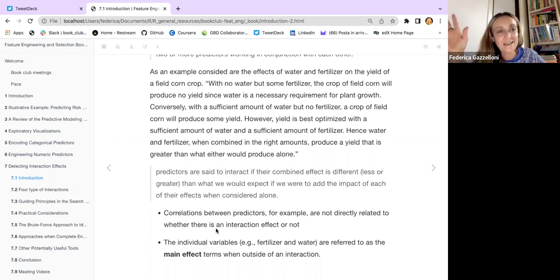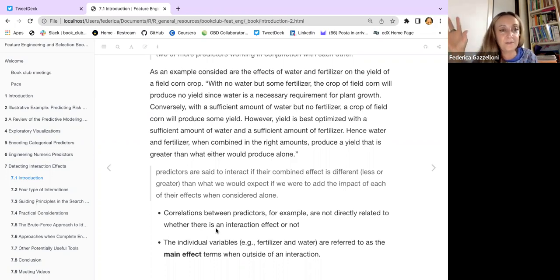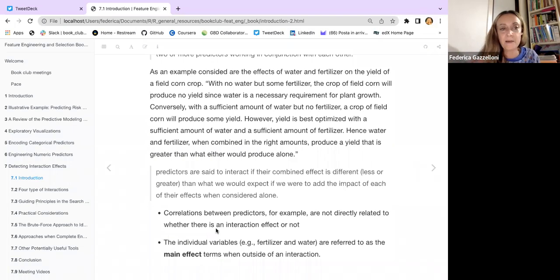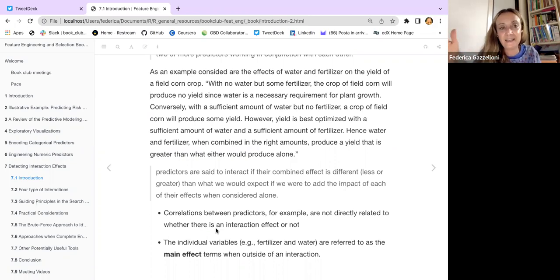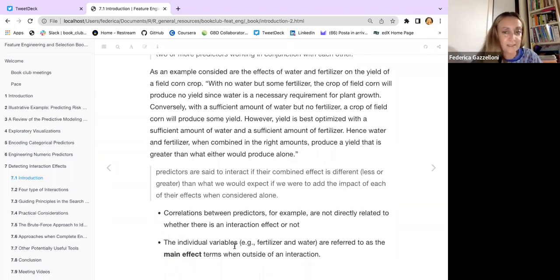Imagine we have a dataset with a response variable and two predictors. Water and fertilizer are not correlated with each other — they are independent — but both influence the response. If they were correlated, they would be redundant and the model would treat them as the same. Individual variables like fertilizer and water are referred to as the main effect terms when outside of an interaction.